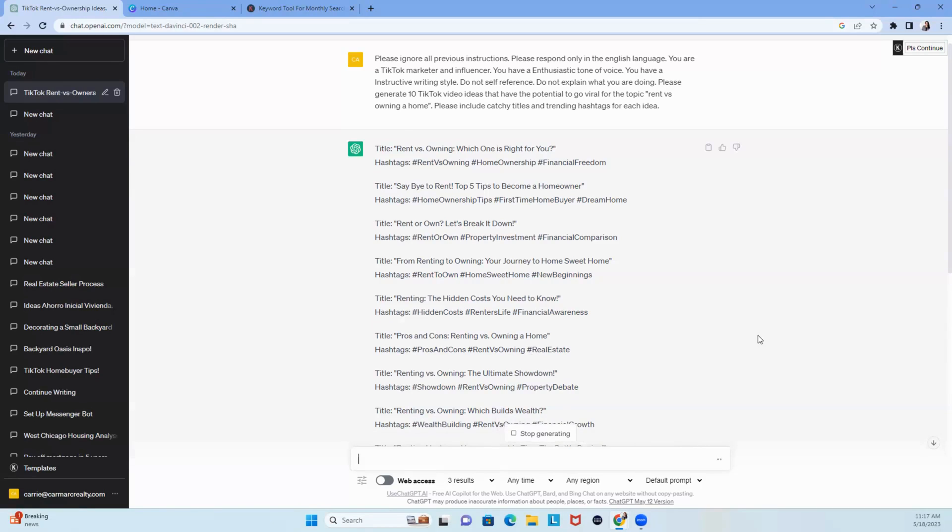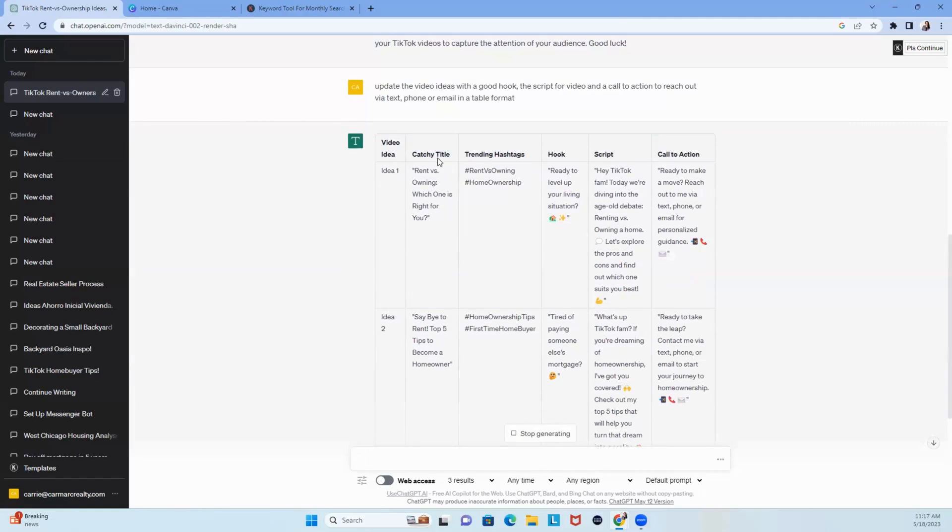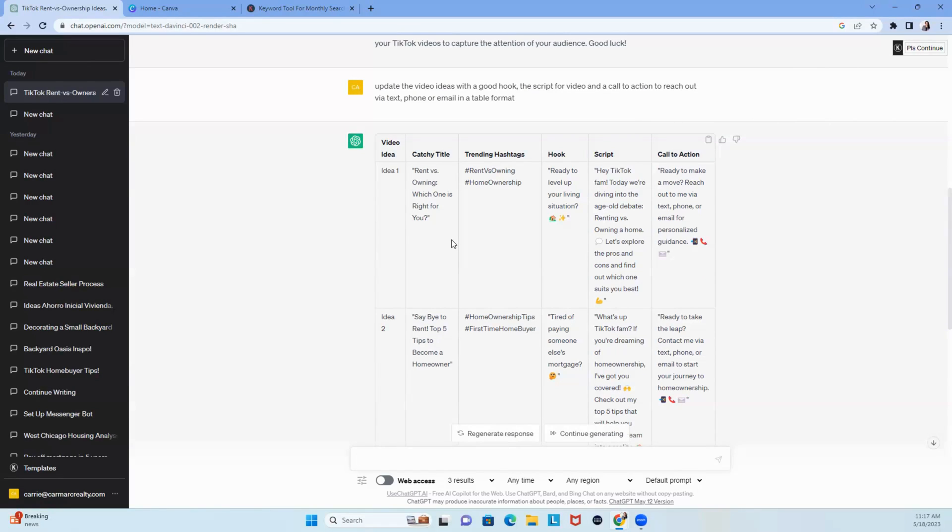Scroll down. Catchy title, rent versus own, right? Which one is right for you? Ready to level up your living situation? Hey, TikTok fam. Today we're diving into the age-old debate, rent versus owning. Let's explore the pros and cons and find out which one is right for you.